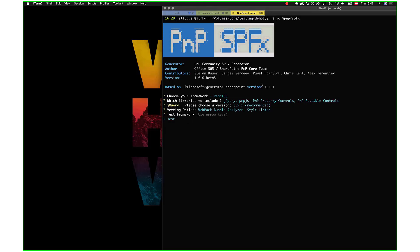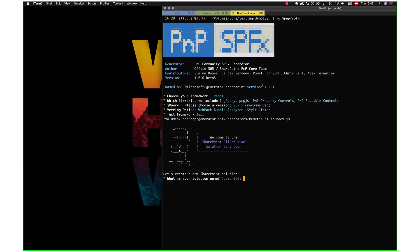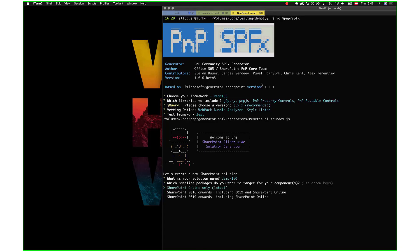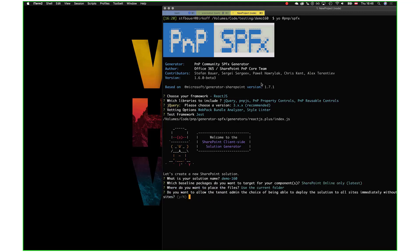For React.js projects, we already create a test framework which is Jest, heavily used by Leo Striff. Andrew Connell actually wrote a blog post about this, and we directly include this in every new project that we create. This is the default React SPFx generator. I'll use the solution name demo 160, build for SharePoint online latest version, in the current folder, not deploying as tenant admin, just creating a web part.